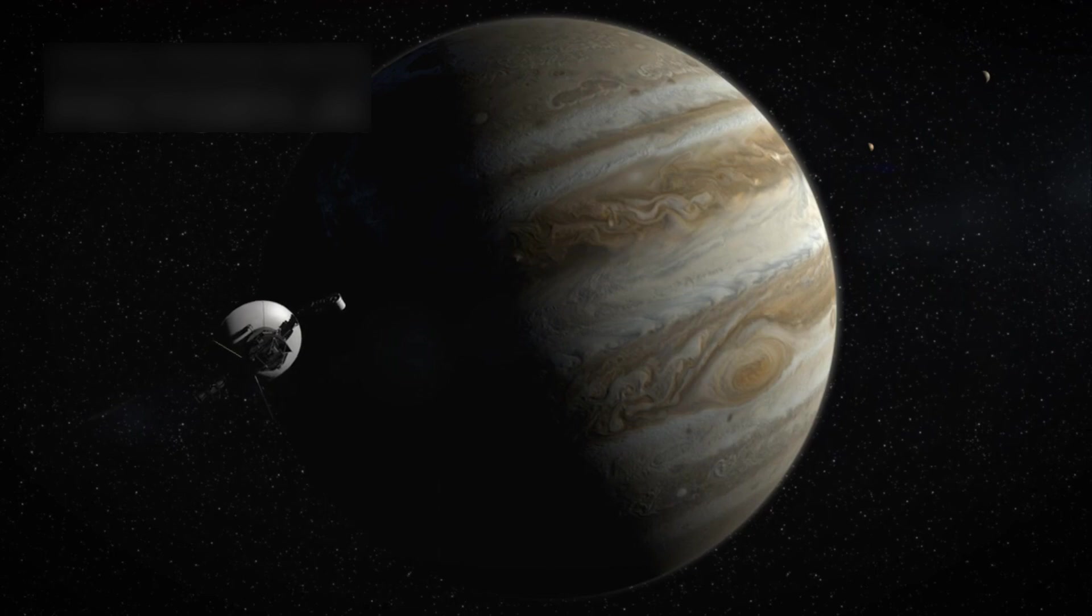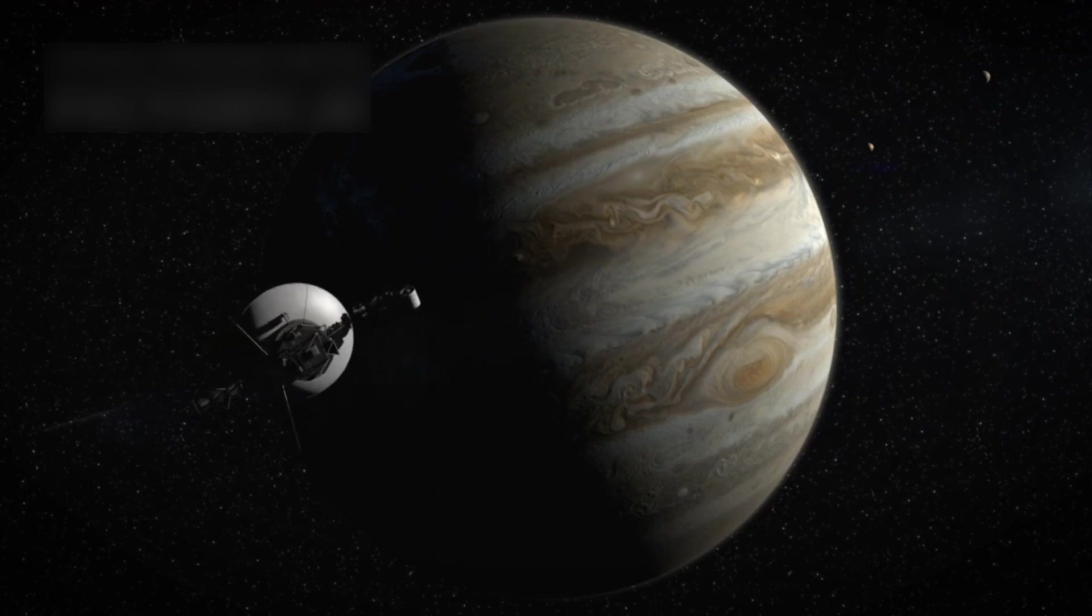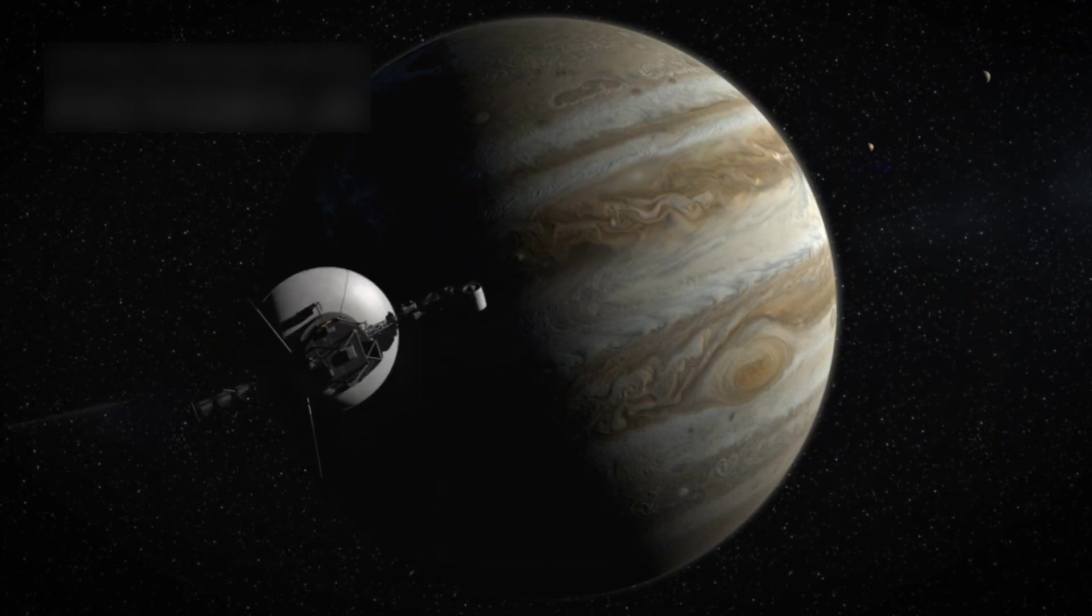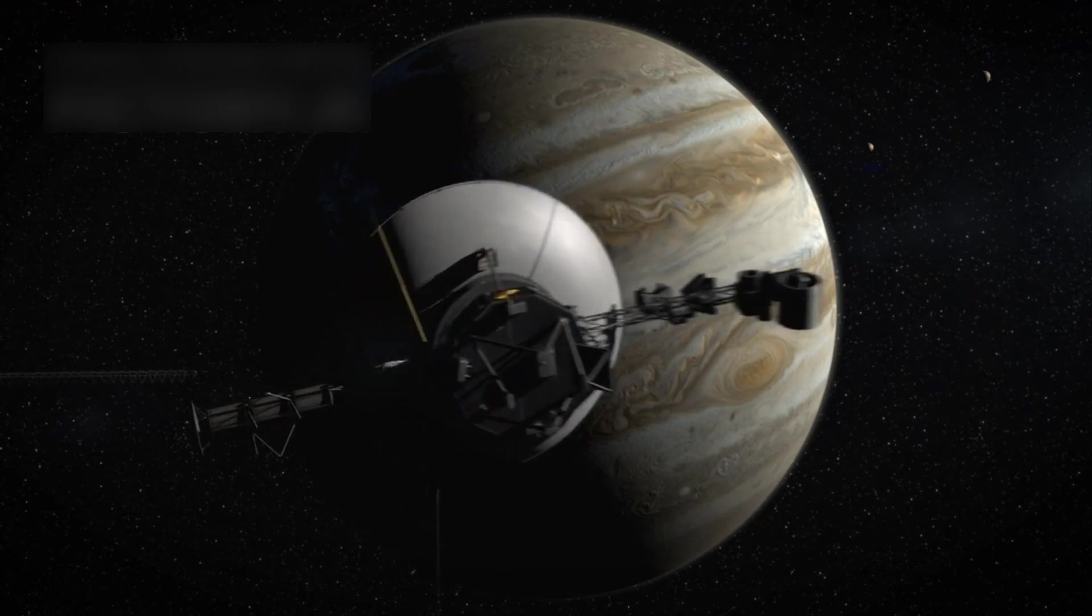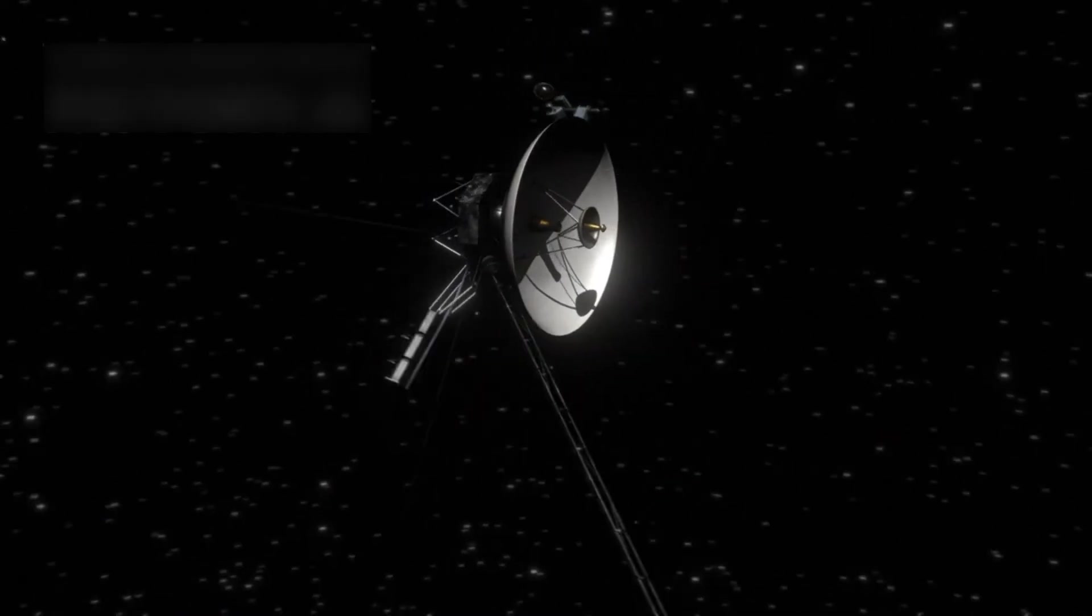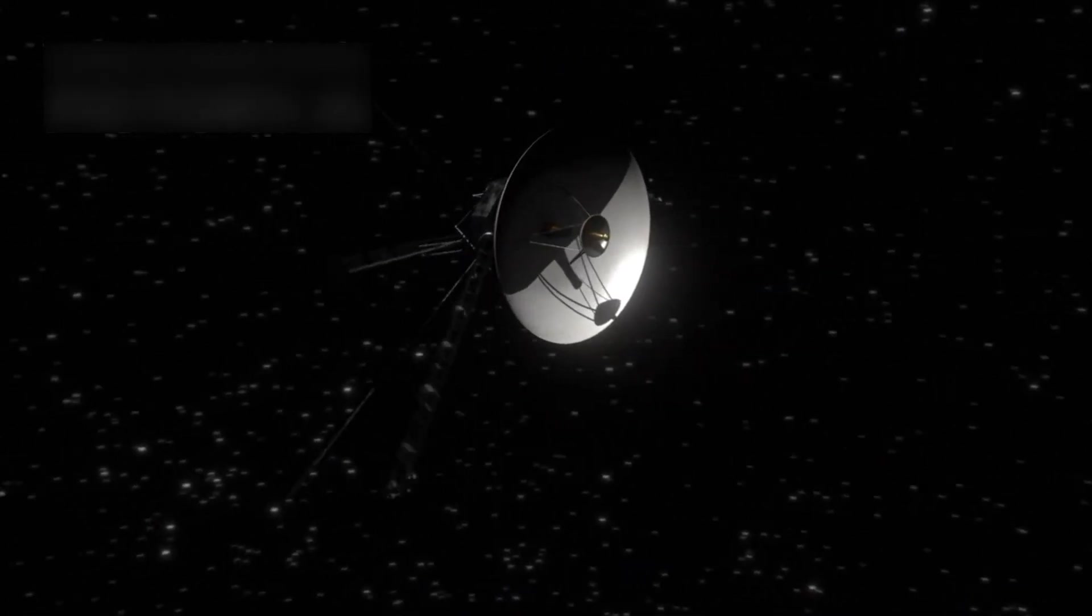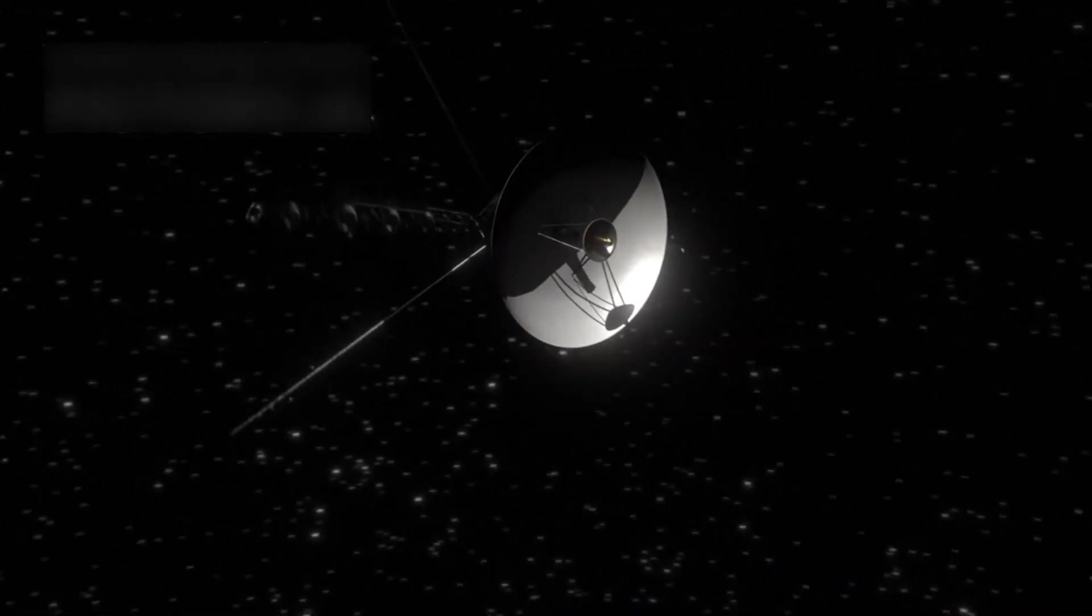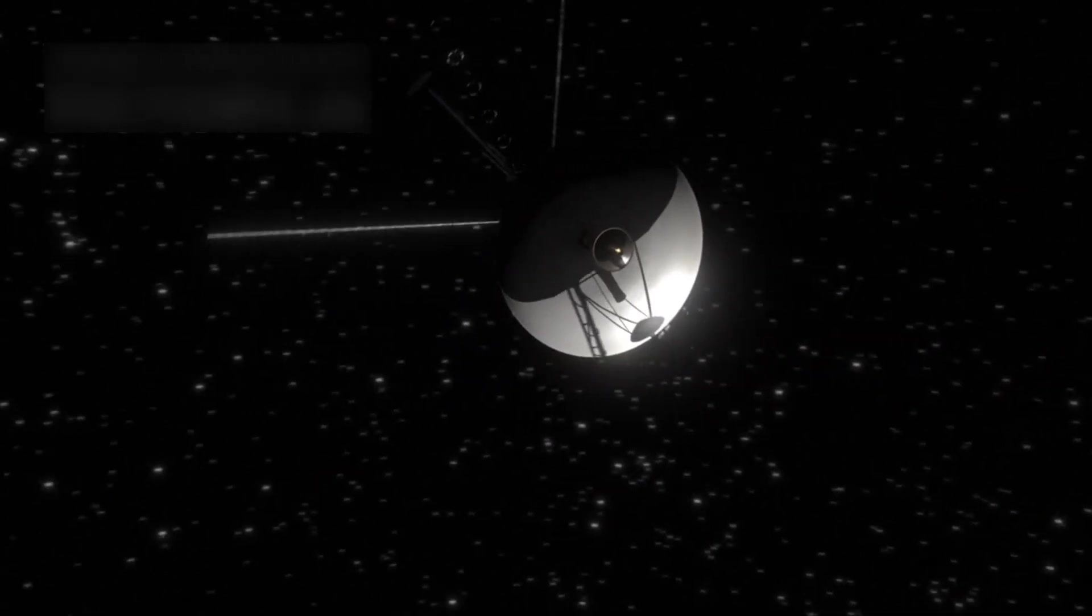This mission, initially planned to last five years, has now exceeded 45 years in space. It has traveled more than 14 billion miles from Earth, becoming the farthest human-made object from our planet.